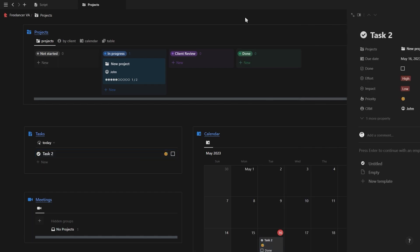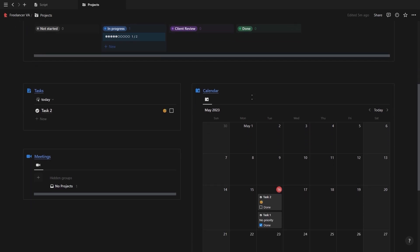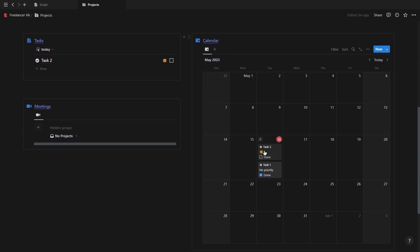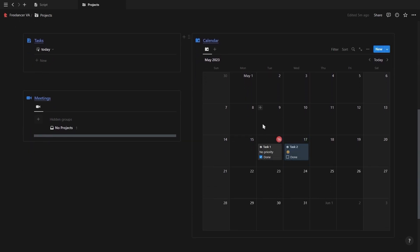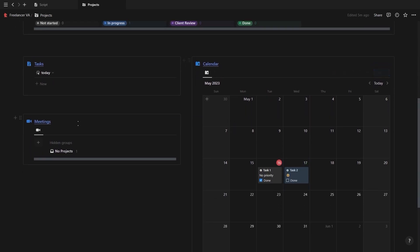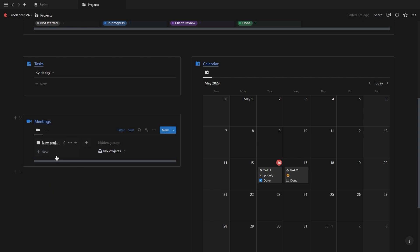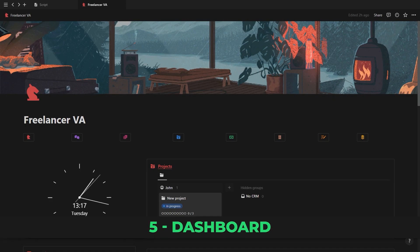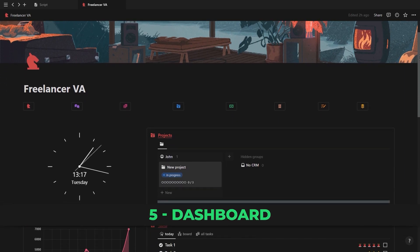In this project's page you also have a calendar to schedule and move your tasks around as well as another meeting section at the bottom, but this time it's grouped according to a specific project instead of a client. Now let's go back to the dashboard.